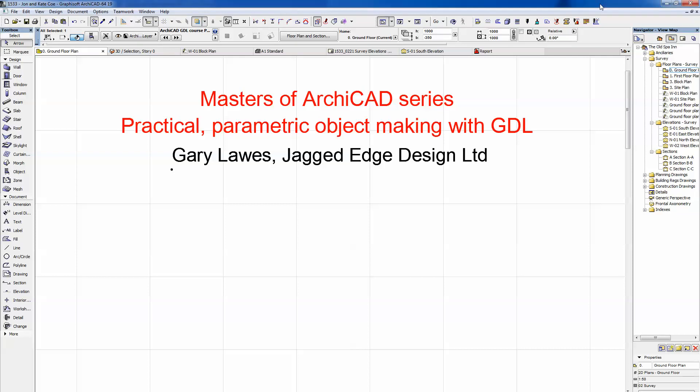Welcome to this quick presentation covering the benefits of signing up to the Practical Parametric Object Making with GDL course running from the 2nd of September. It's a number of lessons that will take you through basic GDL object making. My name is Gary Laws. I'm not a GDL expert, but we have created many objects over the last 10 to 15 years that greatly enhance the way we work. These are very focused, practical objects aimed at improving our drafting processes — relevant to anyone that uses ARCHICAD.